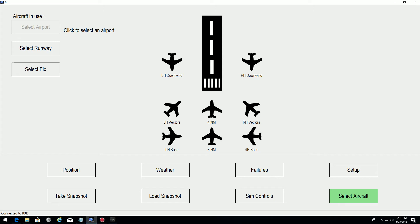Hi guys, this is JP from FSI Panel. Just a quick video to show you how to properly import an A-2A aircraft into FSI Panel. The procedure is the same for Cessna and Piper. Right now we have four aircraft available from A-2A. So let's see how we proceed.